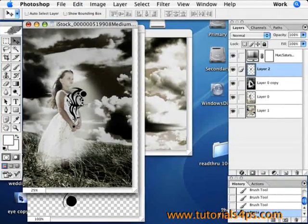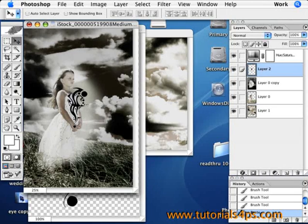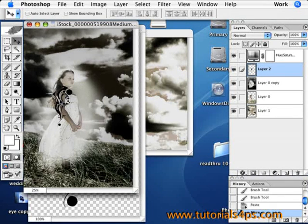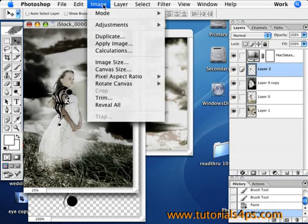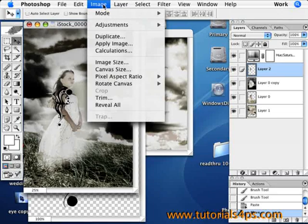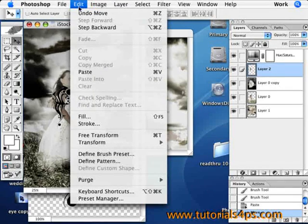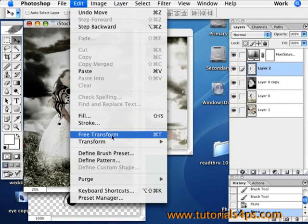And with this, you need to make sure it fits onto her arm. So go back to Edit and Free Transform.